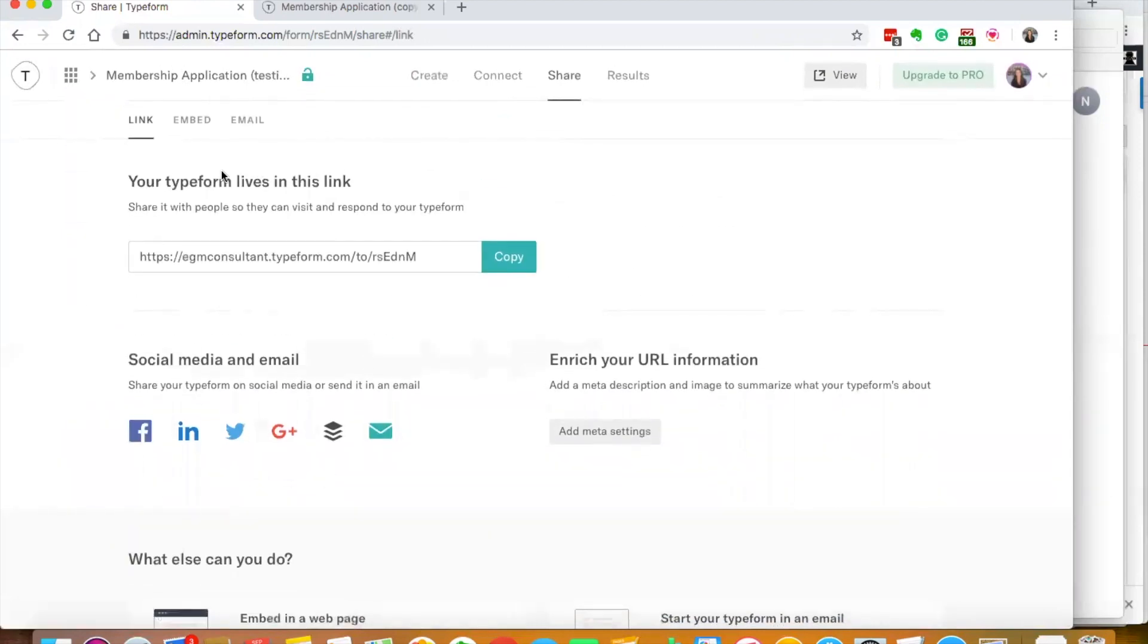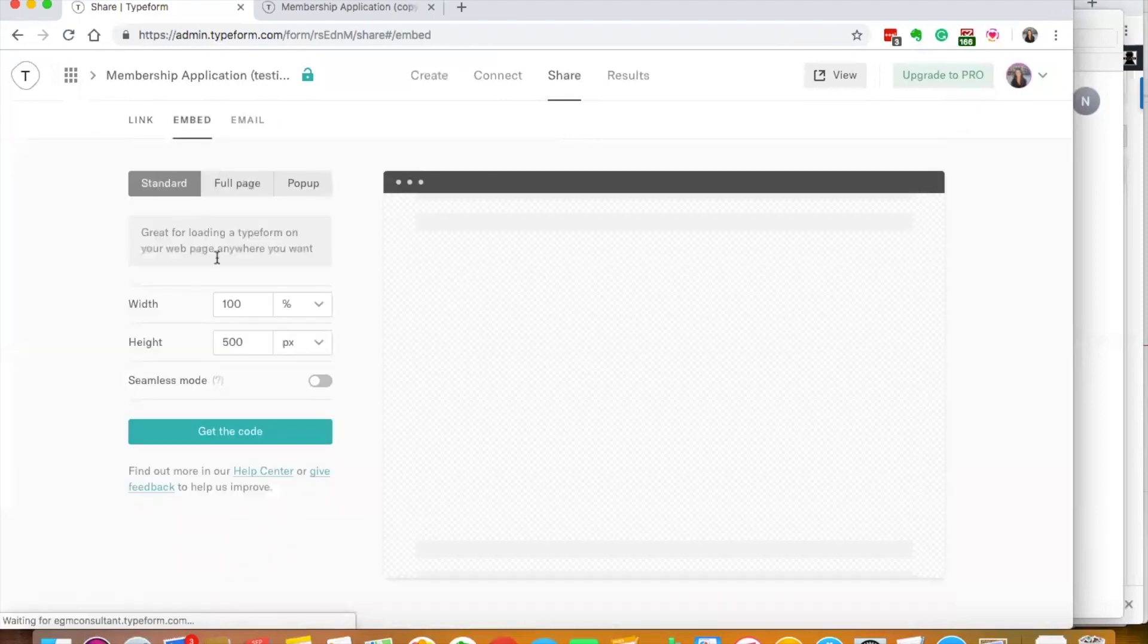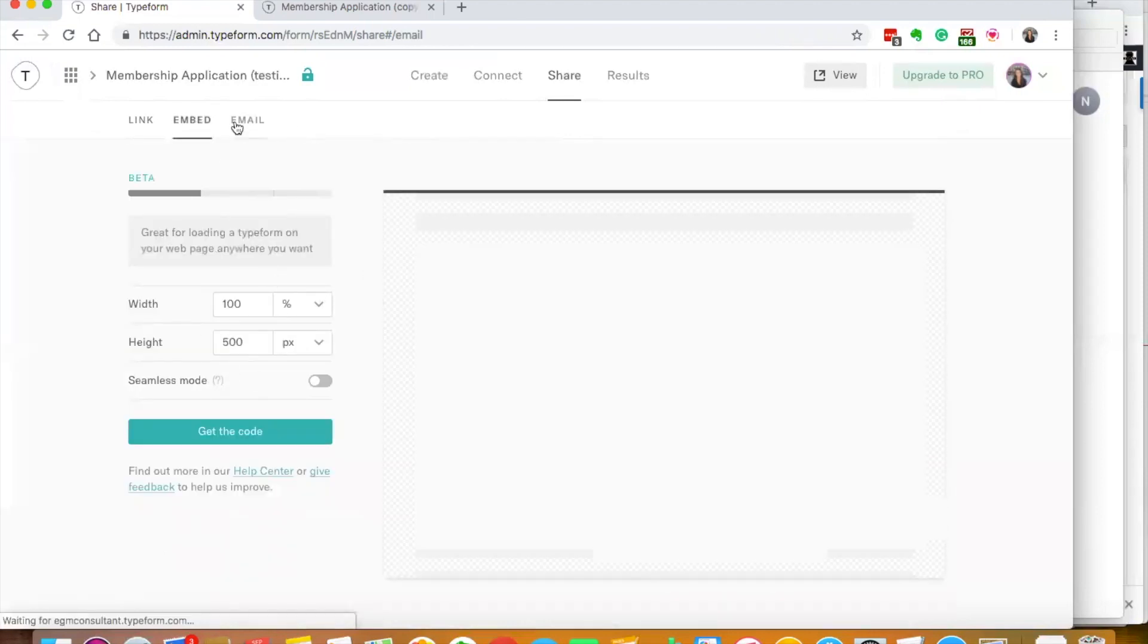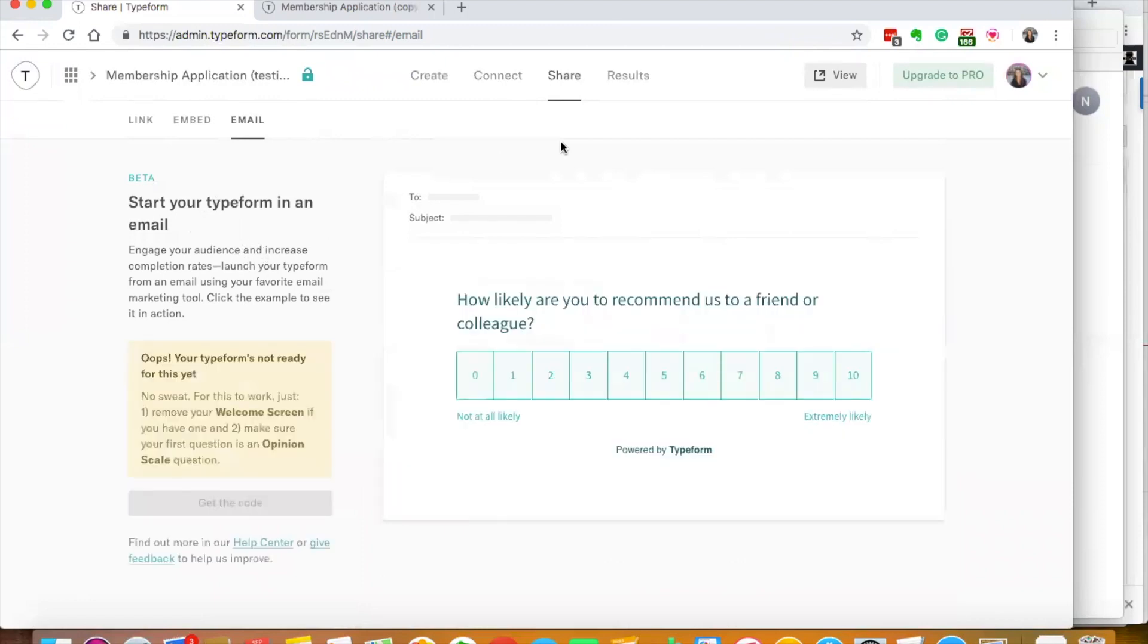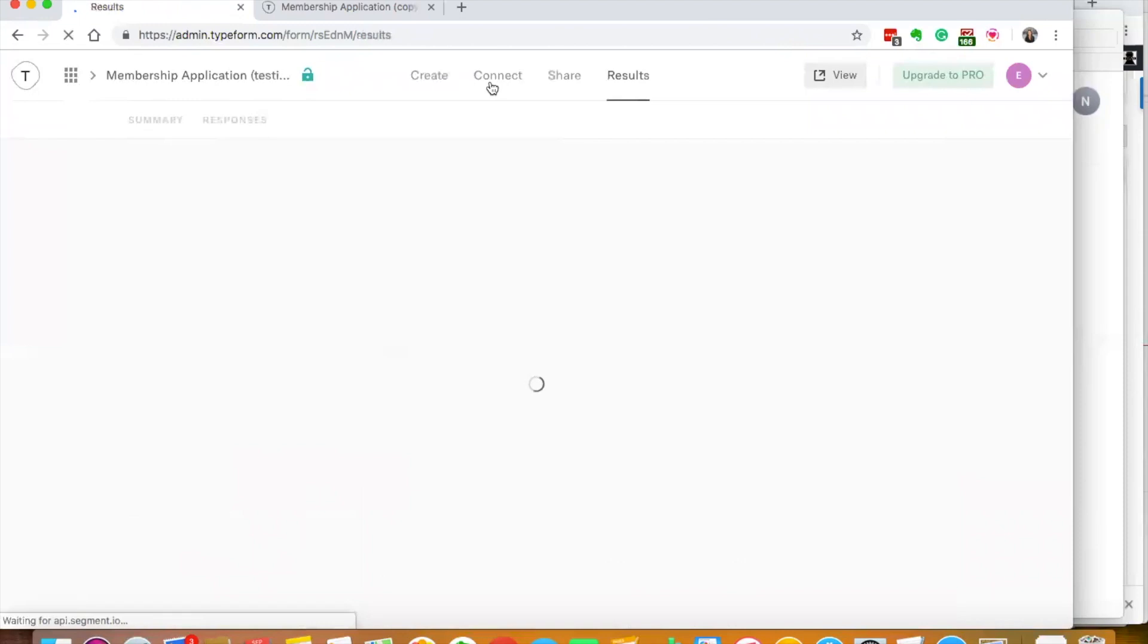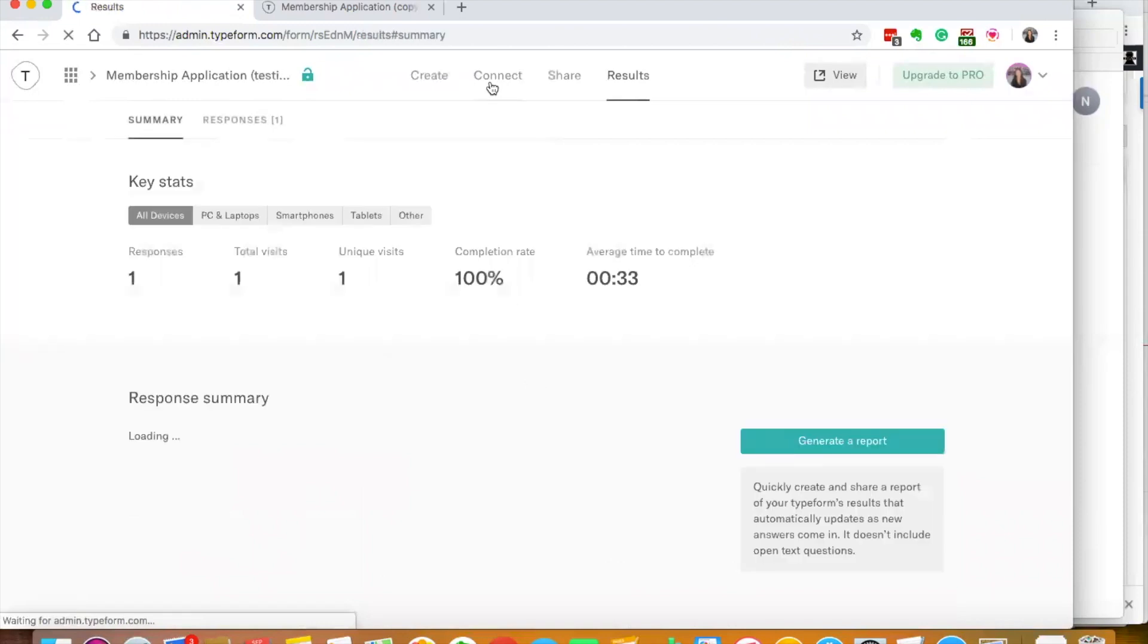I can put this into an email as well. This is the embed code if you want it to be on your website. Really easy if I want to play around with this a little bit. This is the email if I want to just go ahead and email it to someone.